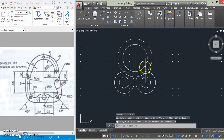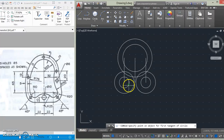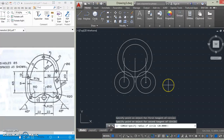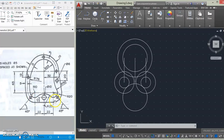Having drawn them, we will draw this arc here that is tangential to these two circles, and the radius of the arc is 25 as given here, so use tan-tan-radius. And then we will just draw the line that joins these two circles together.